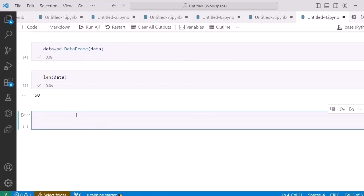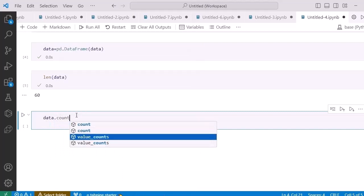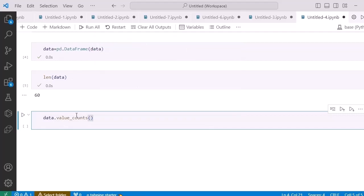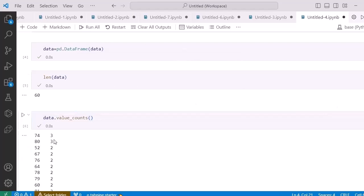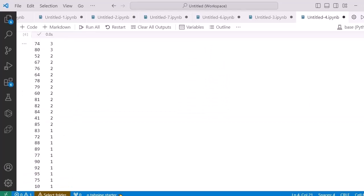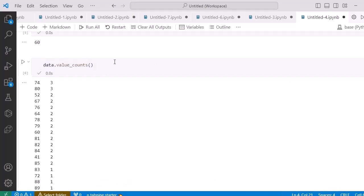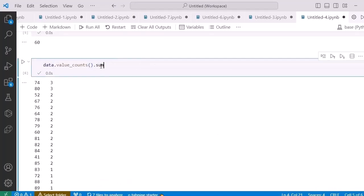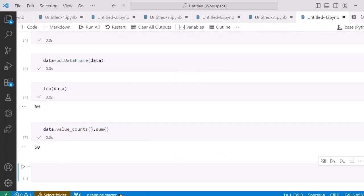Similarly, in order to count the values I can use 'value_counts'. After running this command I can see the frequency of all elements — for example, 74 appears three times. All the data samples are shown here, and I can also sum them all to get the total number of data points — these are two useful methods.